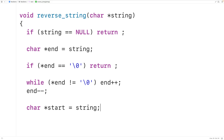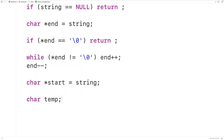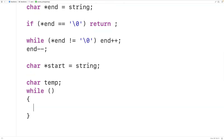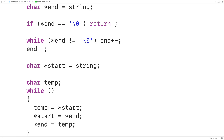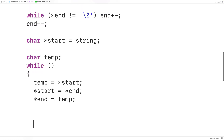To perform the swaps we'll need a temporary char variable, so we declare: char temp. Then we create a while loop to carry out the algorithm. To swap the characters: temp = *start to save the character start points to; then *start = *end to overwrite start's position with the character end points to; then *end = temp to store the old start character at end's position, completing the swap.